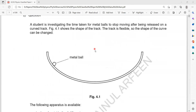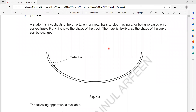The student is investigating any factor — they did not specify which one. Factors which can affect the time it will take to stop include: the mass of the ball, the size of the ball (air resistance), the curvature of the track, and the length of the track. So many factors can affect the stopping time.